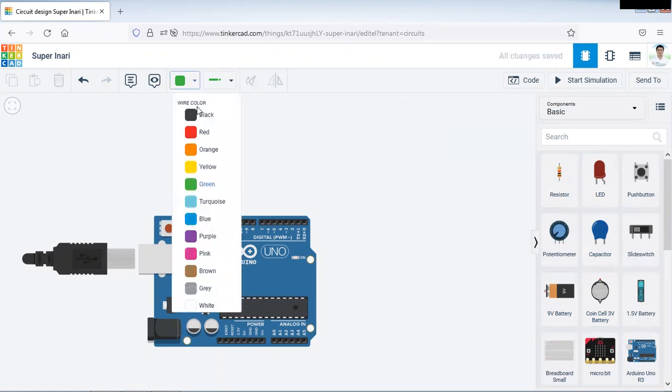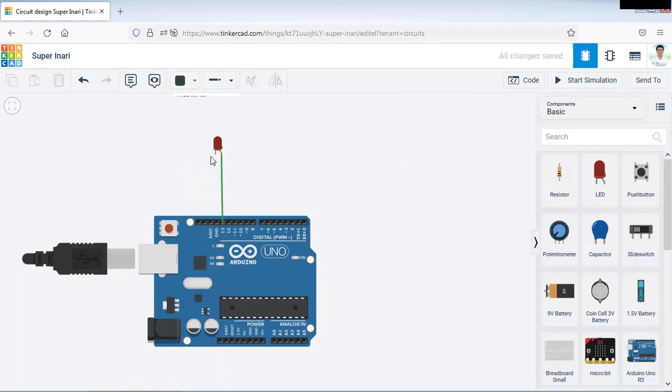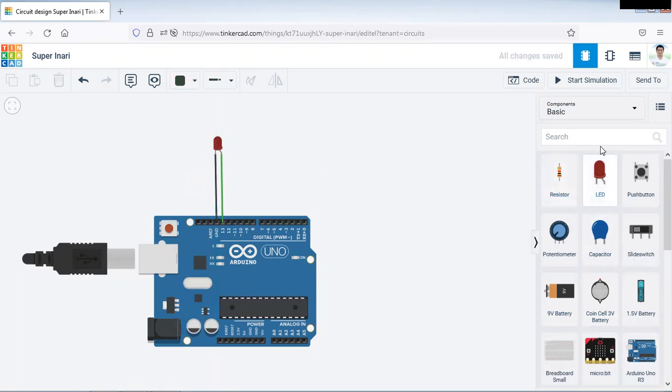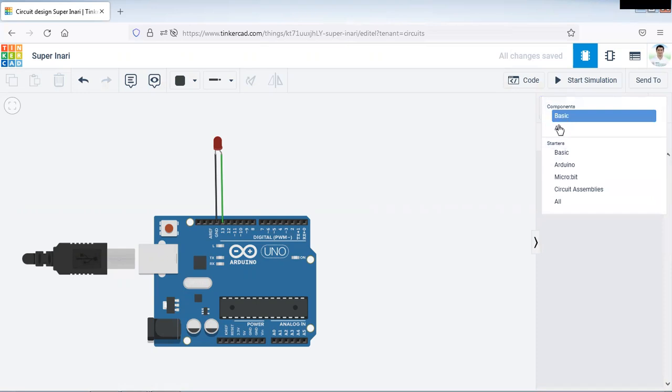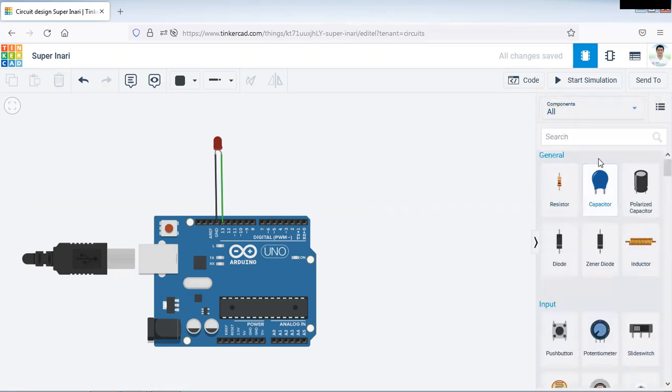Connect that LED to pin number 13 and another end to ground. Now we will take LDR sensor, go to all components.